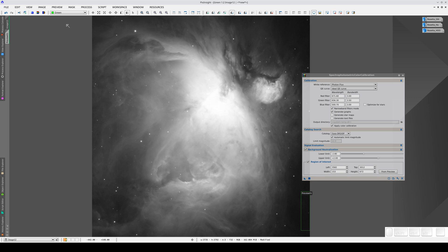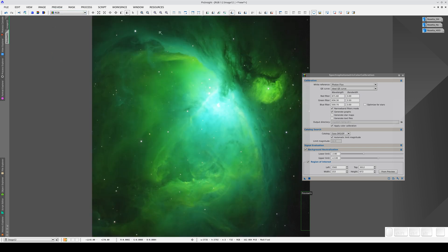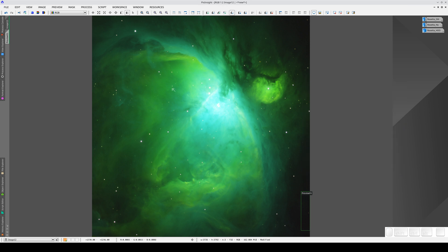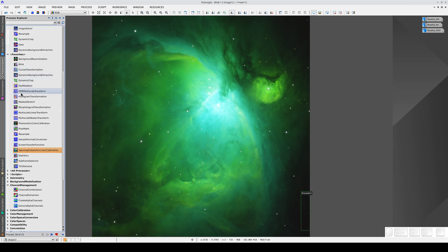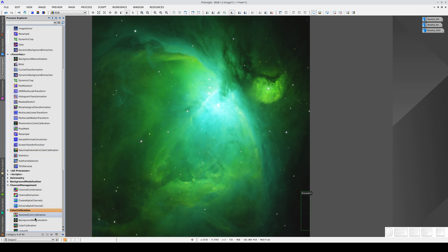For this type of image, we recommend using color calibration instead of SPCC. Let's take a look at why. We want the overall intensity of the nebula to be the same in all three color channels, so we're going to select the nebula itself as the white reference. Images like this need an intrinsic color calibration referencing an element inside the image, in this case, the emission nebula.